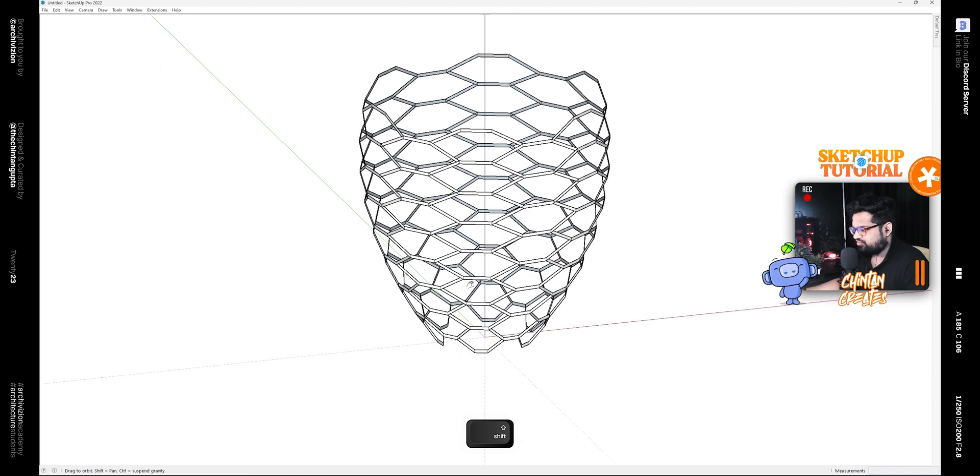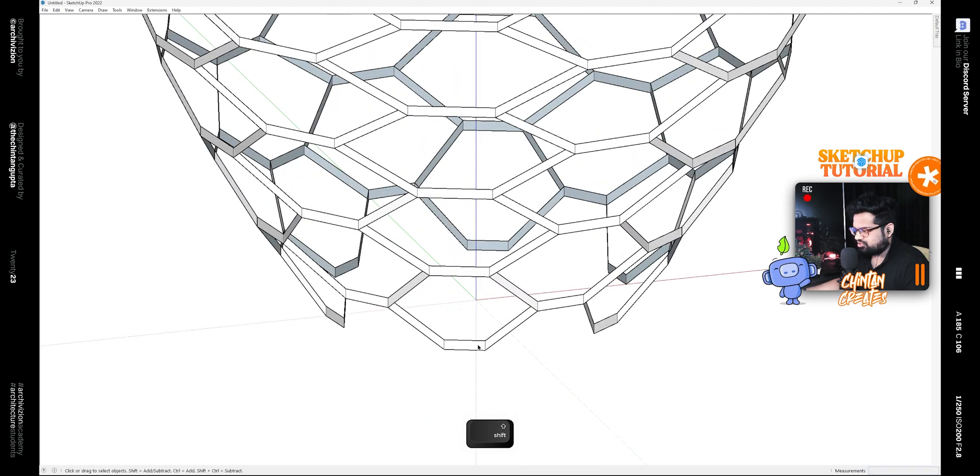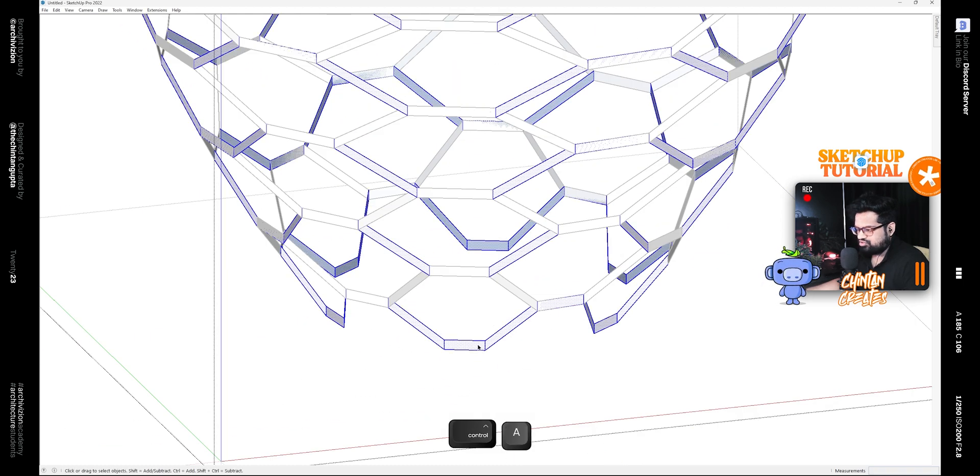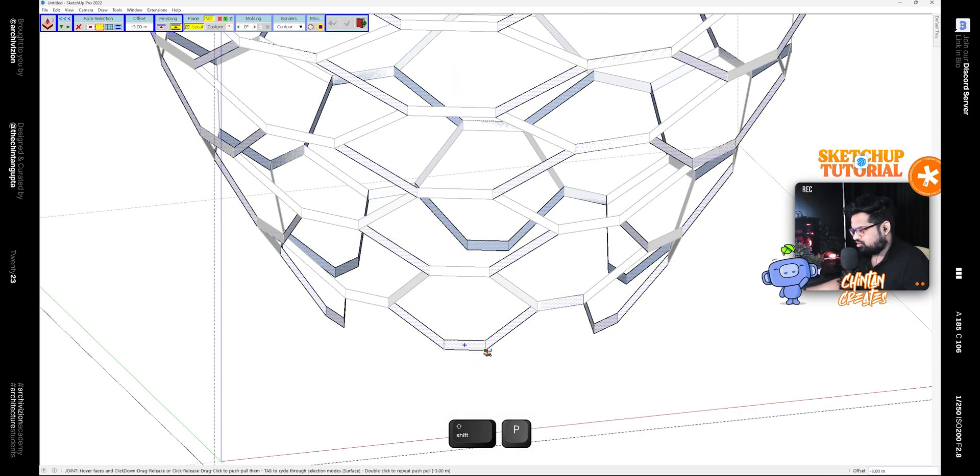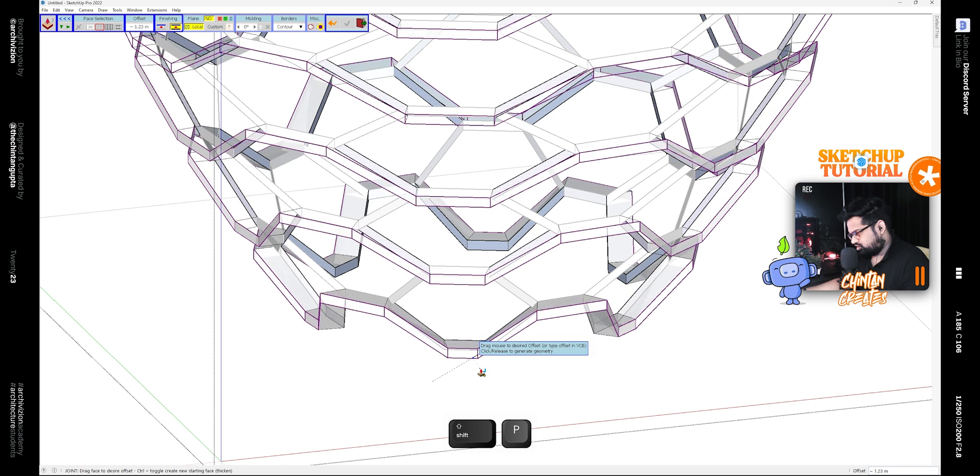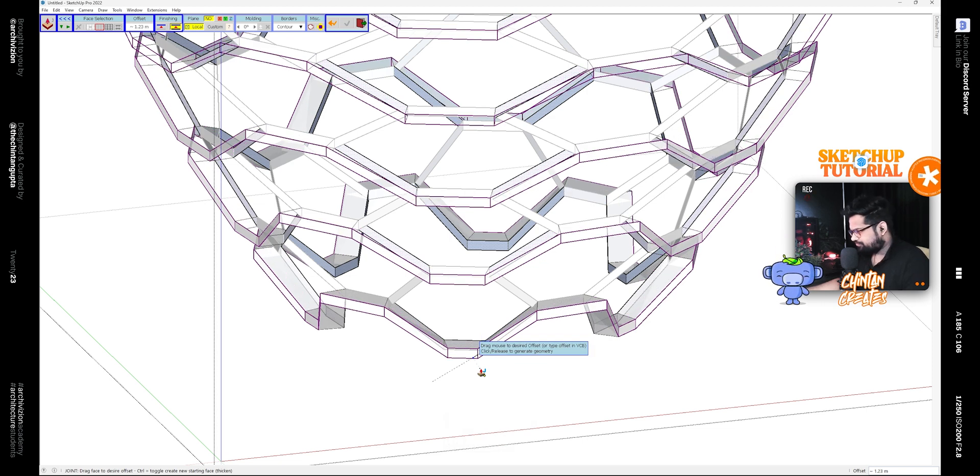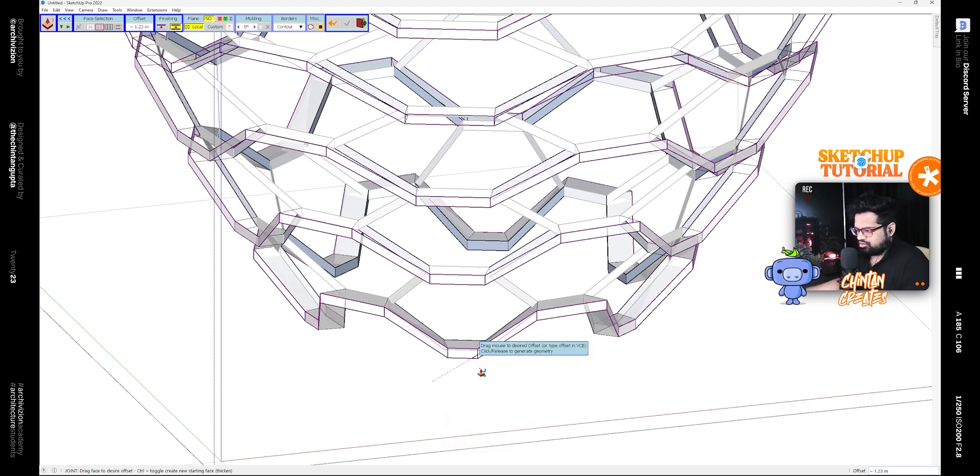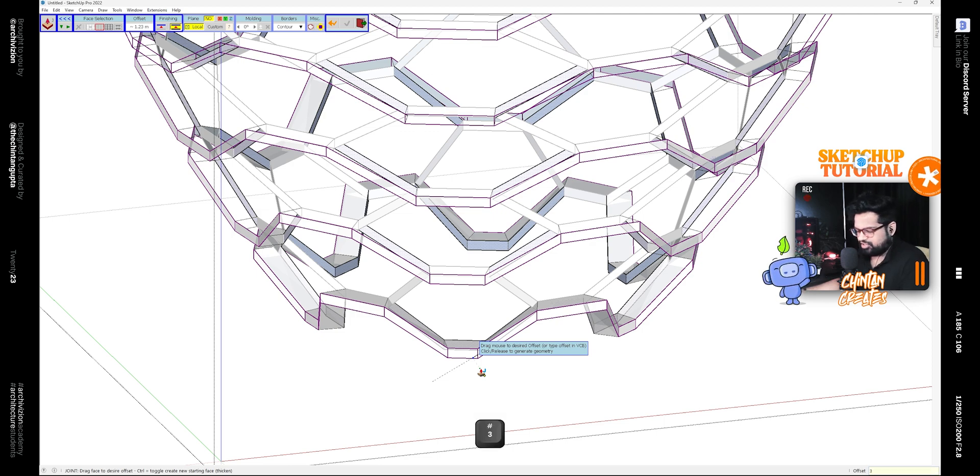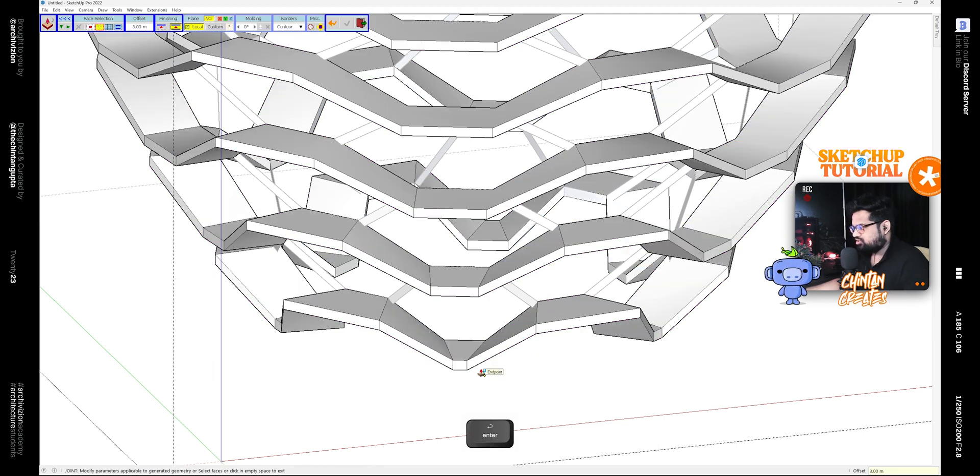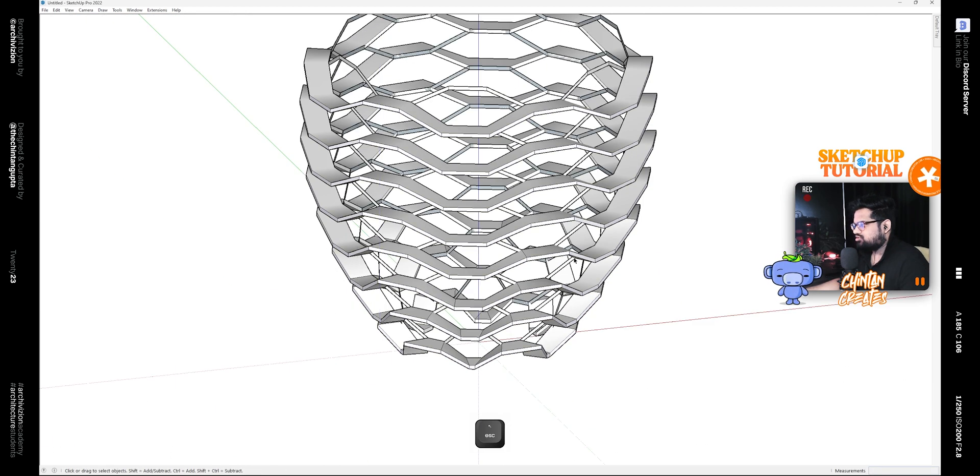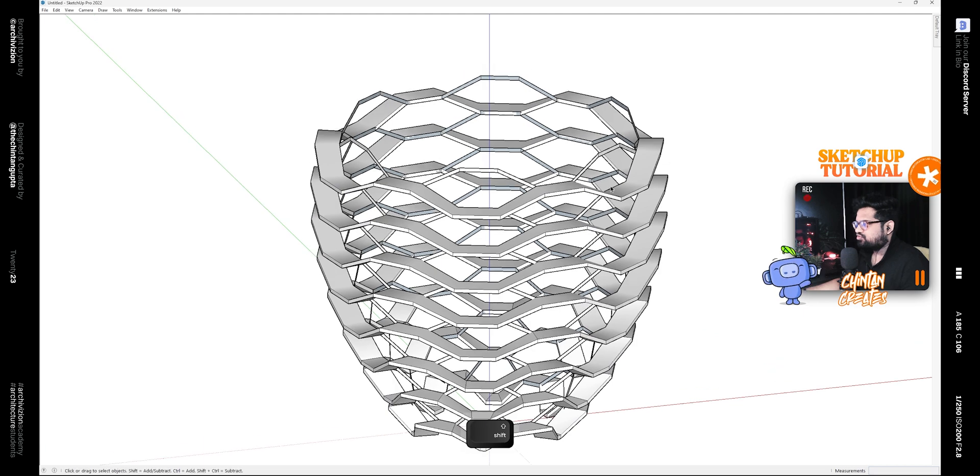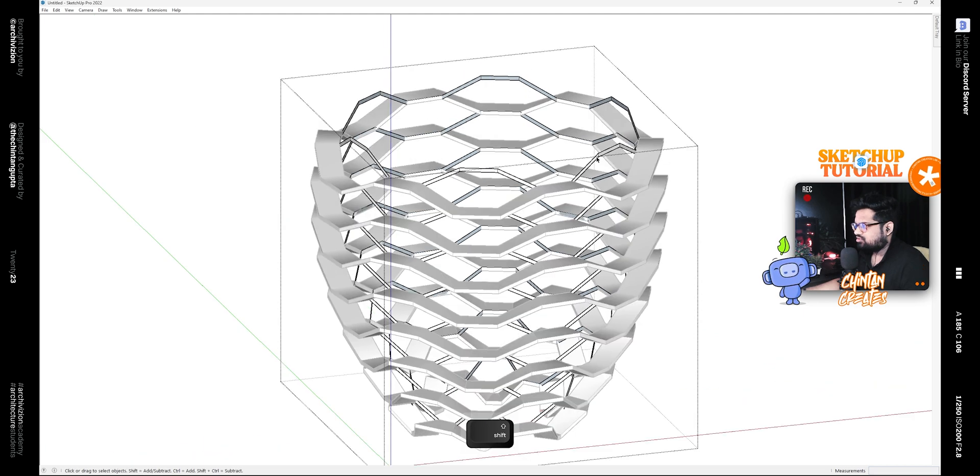Now we just need to give these some thickness, so we can use the Joint Push Pull plugin. I have a shortcut Shift plus P for that. So give it a thickness of three meters like this, and for the other one, thickness of minus three like this.